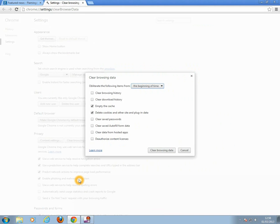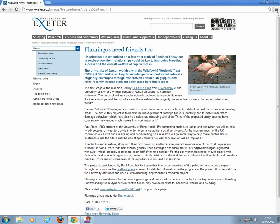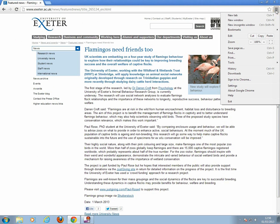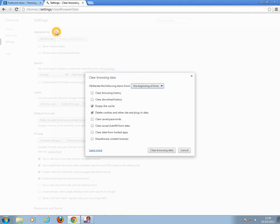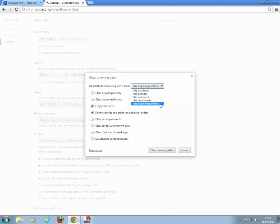Or alternatively, you can click on the Settings icon and then go to History and Clear All Browsing Data. You will need to select the time range. The time range is the beginning of time.